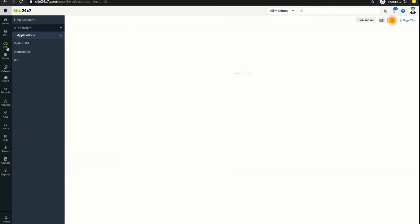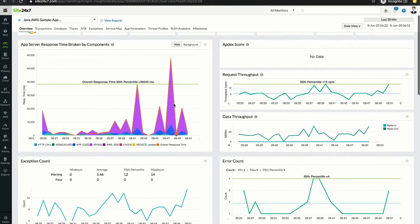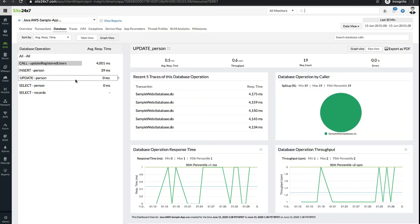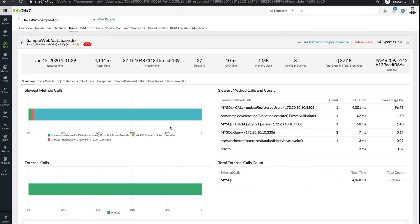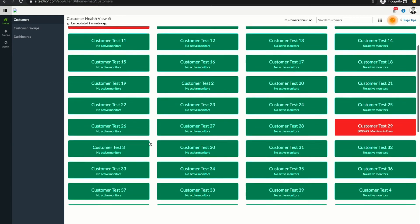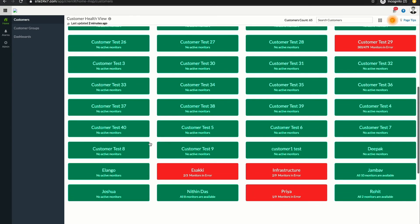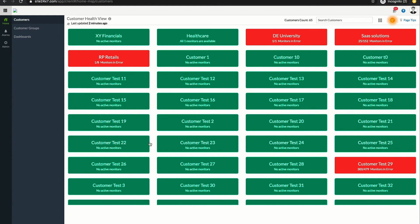APM Insight is designed to simplify application troubleshooting, debug application errors at the code level, and optimize database calls to improve application performance. A multi-tenant monitoring setup enables you to maintain customer accounts in secured silos and scale to accommodate your client's dynamic environment.